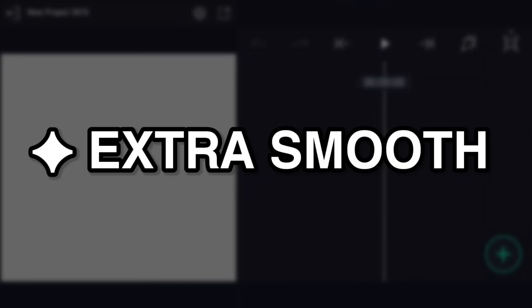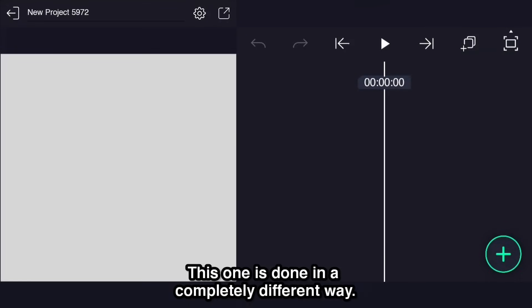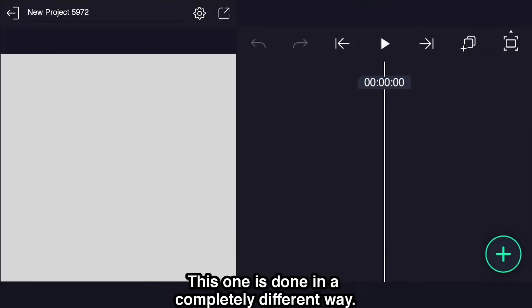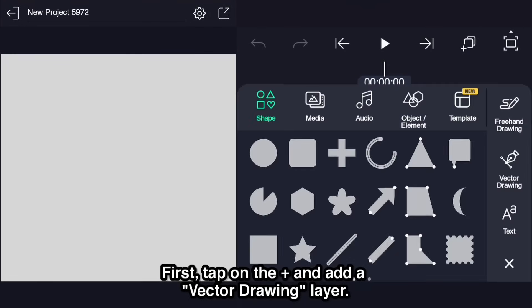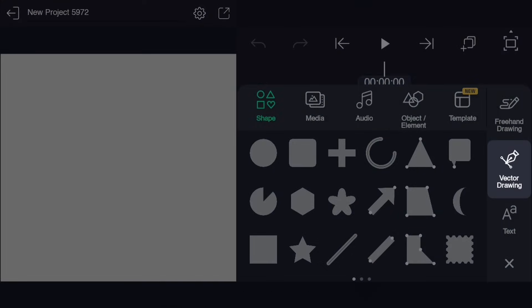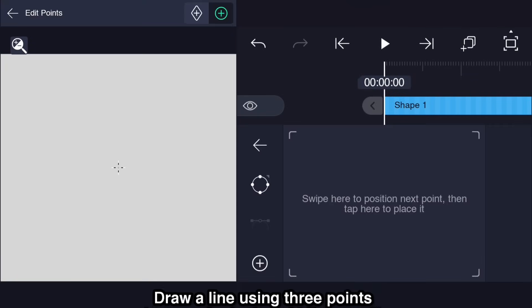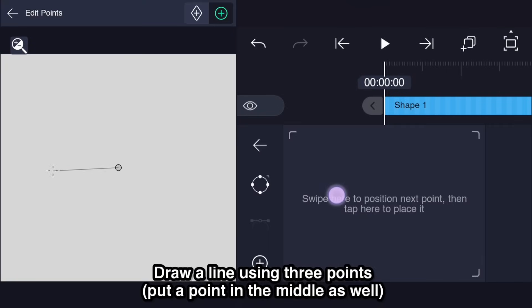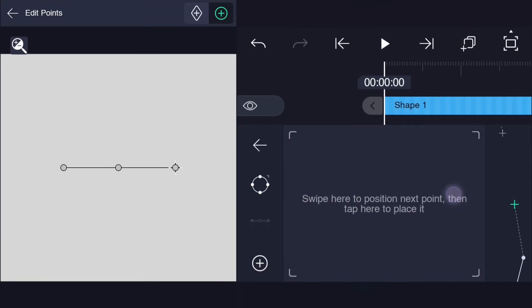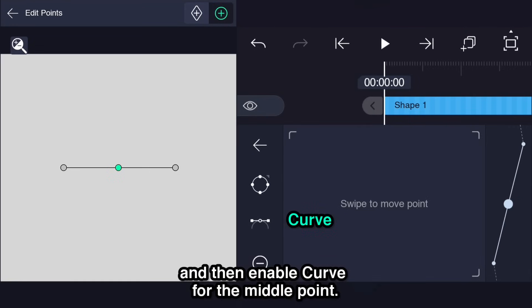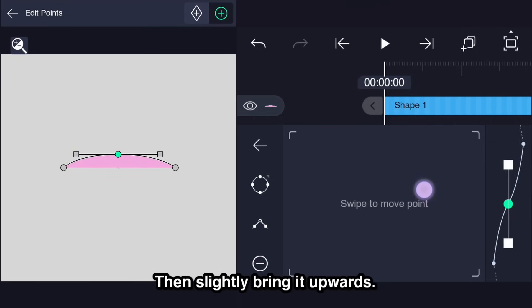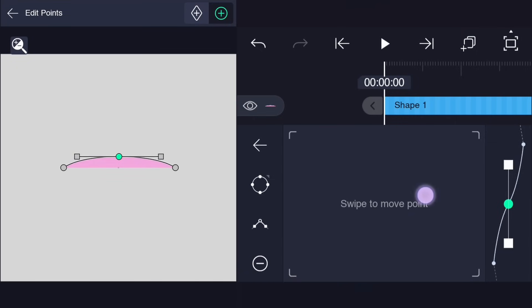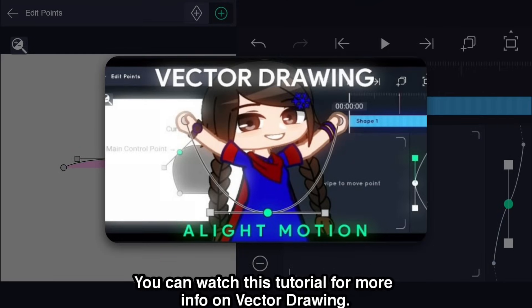Extra smooth. This one is done in a completely different way. First, tap on the plus and add a vector drawing layer. Draw a line using three points. Put a point in the middle as well. And then enable curve for the middle point. Then slightly bring it upwards. You can watch this tutorial for more information on vector drawing. This is what it looks with and without the curve.